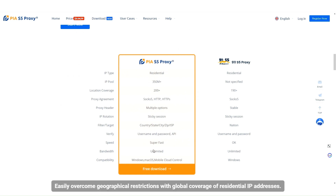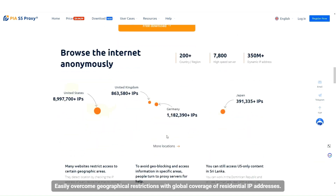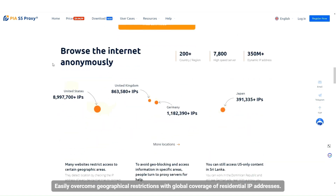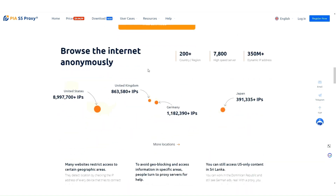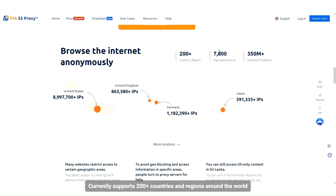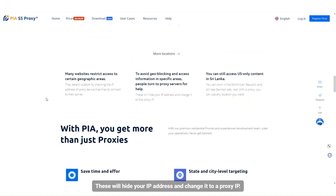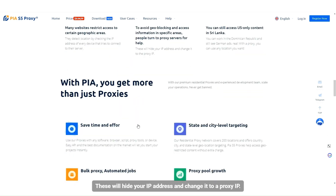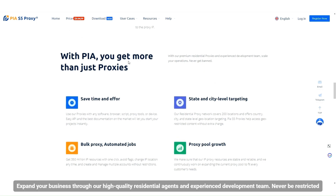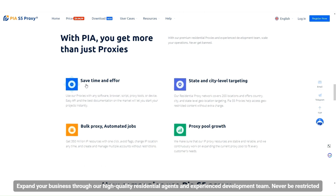Easily overcome geographical restrictions with global coverage of residential IP addresses. Currently supports 200 plus countries and regions around the world. These will hide your IP address and change it to a proxy IP, expanding your business through high-quality residential agents and an experienced development team. Never be restricted.